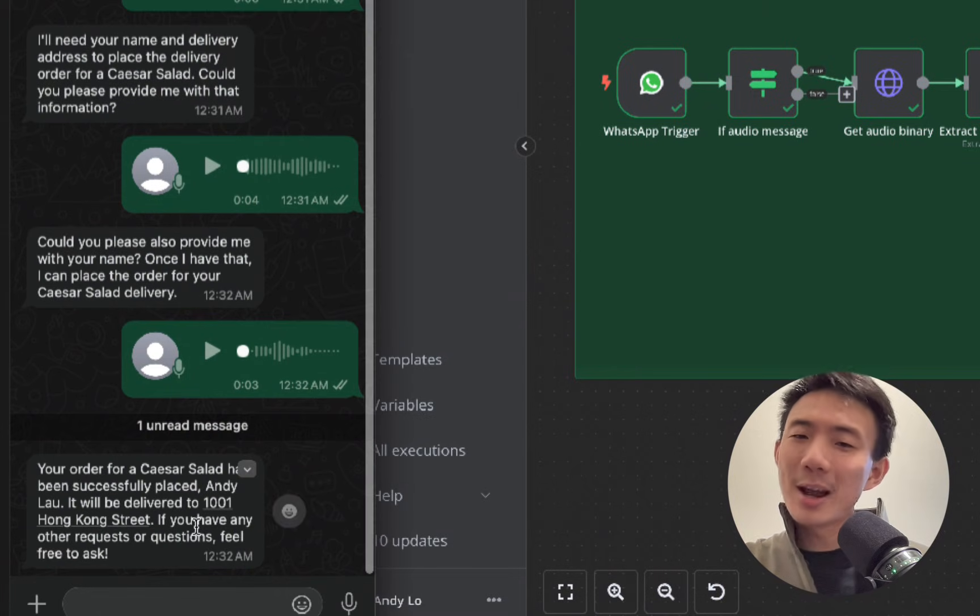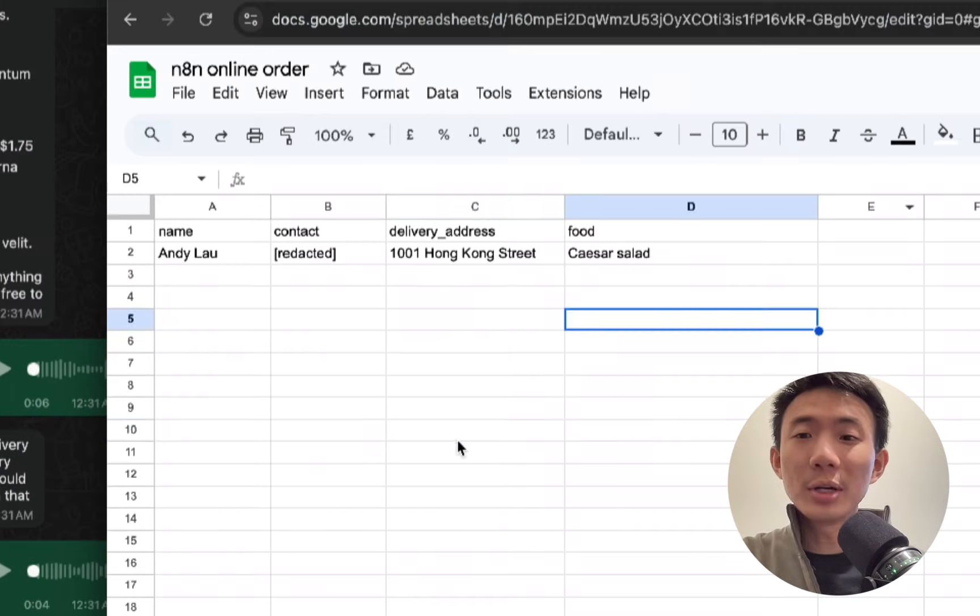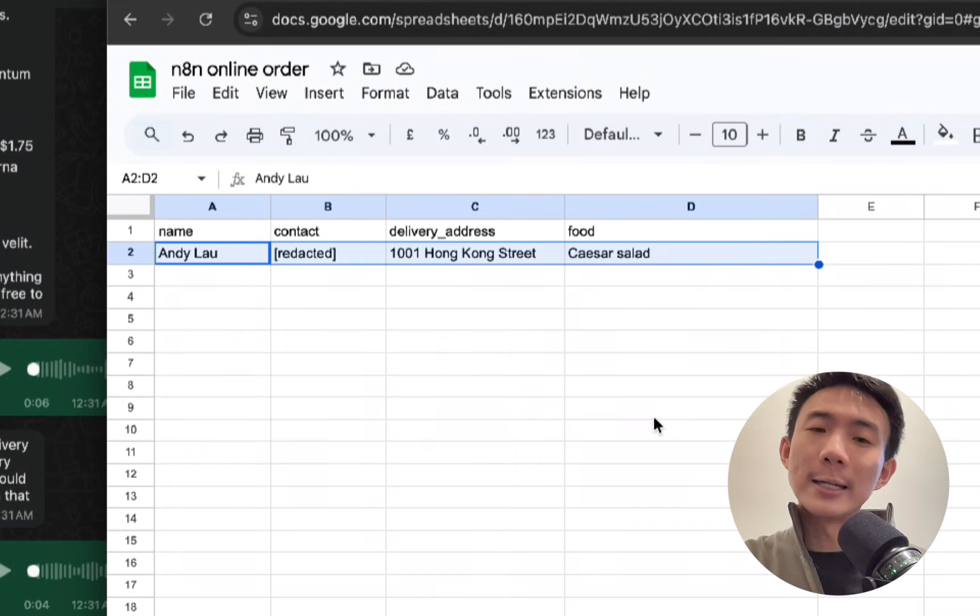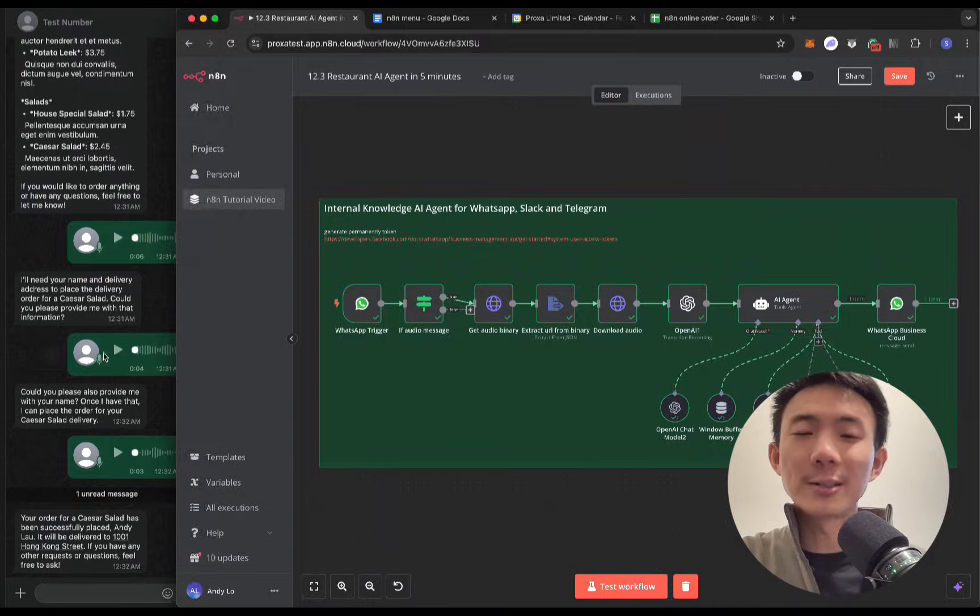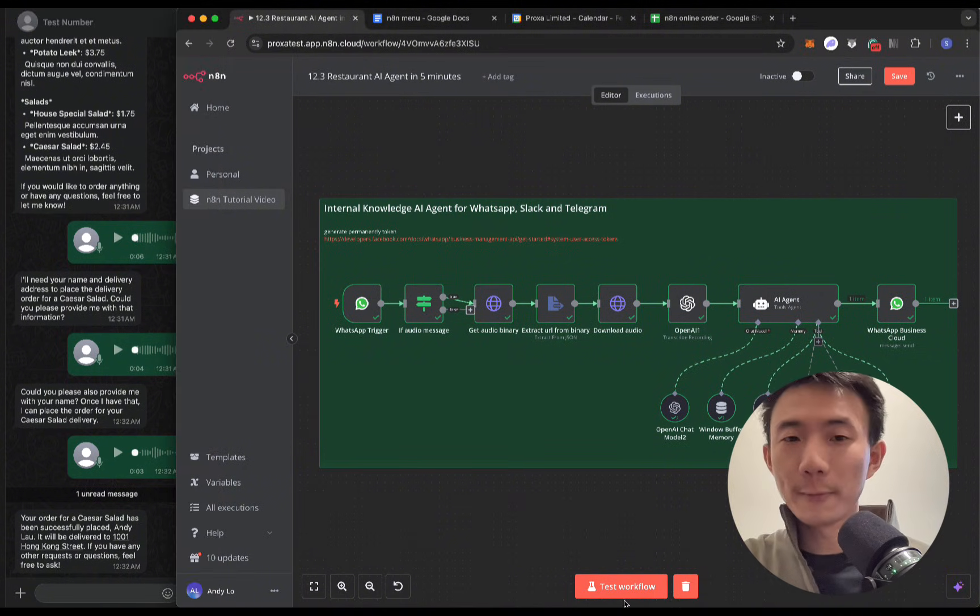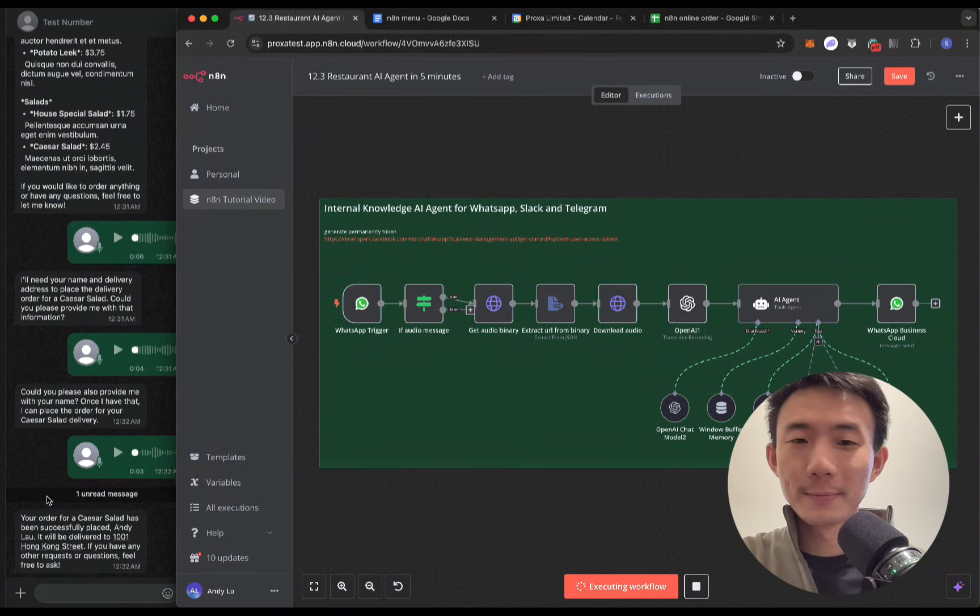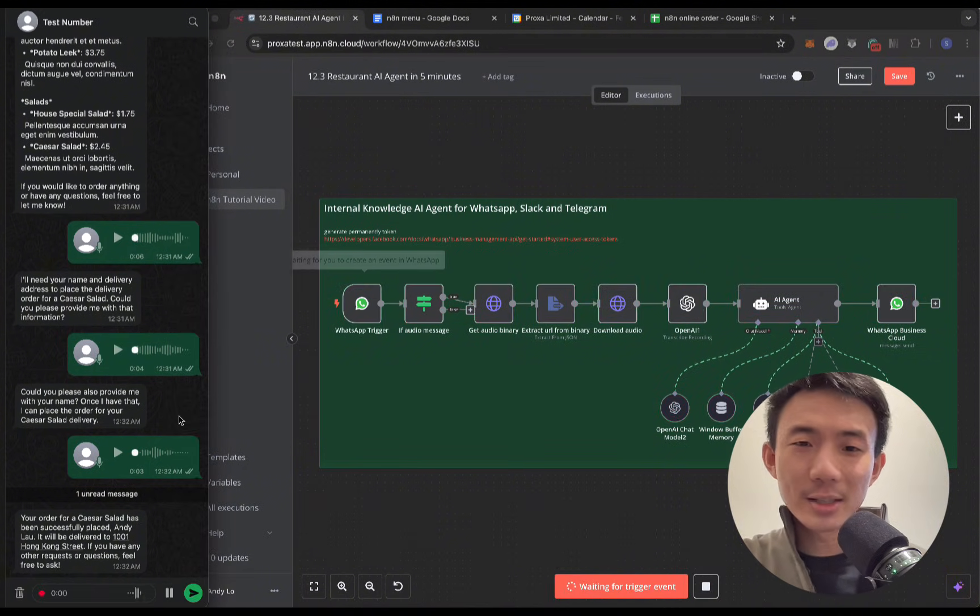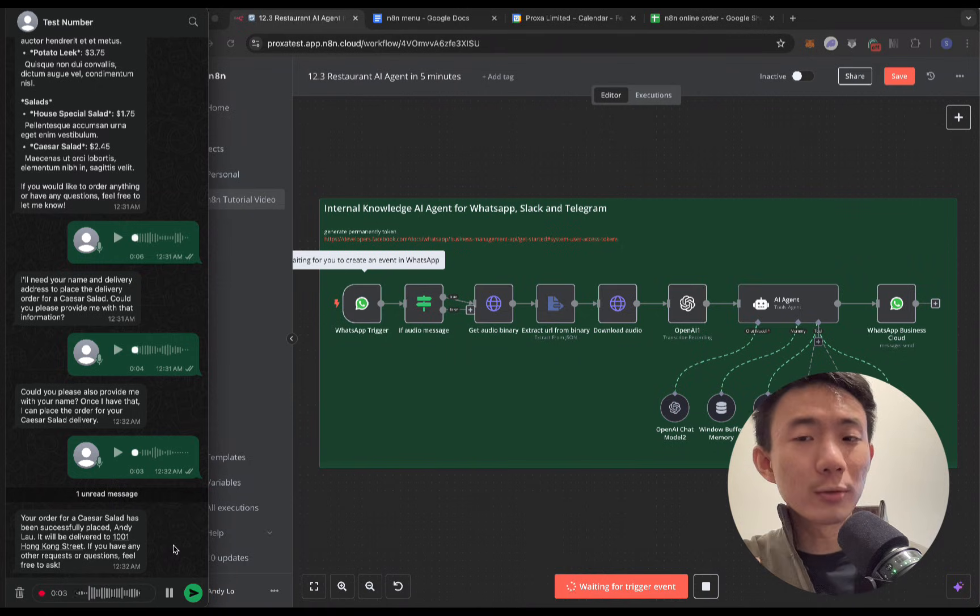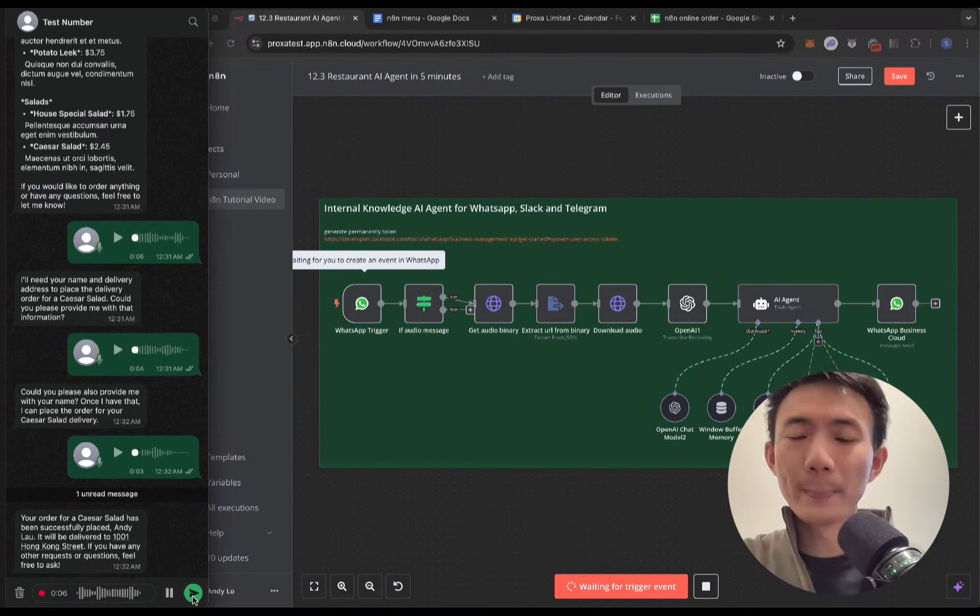The order is now confirmed and right here, we can see it instantly recorded in Google Sheet. Next, let's make a reservation. Nice, thanks. And I would like to also make a reservation for tomorrow at 2pm.